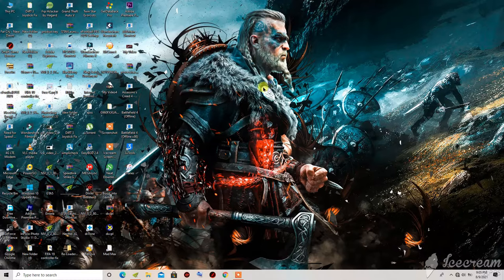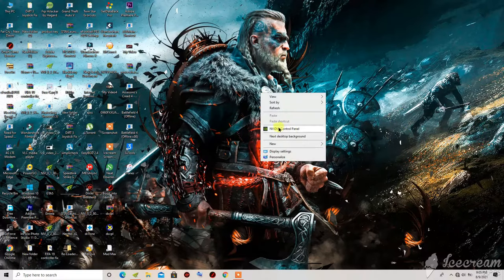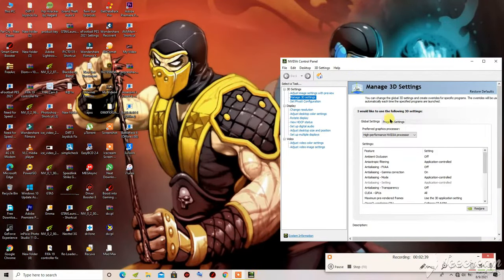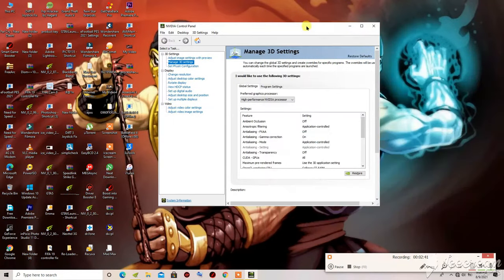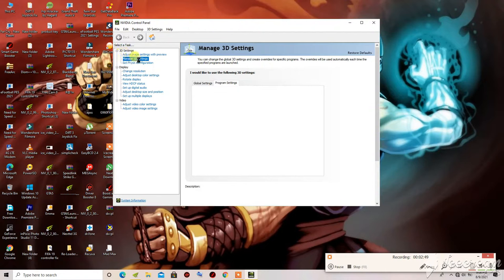If the first method does not work, try the second one. Right-click on your desktop and go to NVIDIA Control Panel. It takes some time to load. Once it opens, go to Manage 3D Settings, then click on Program Settings — it may take some time to load.